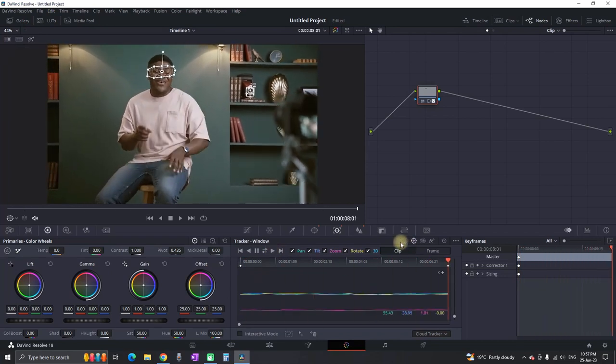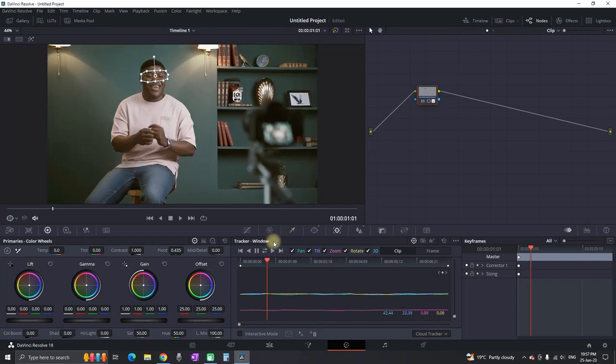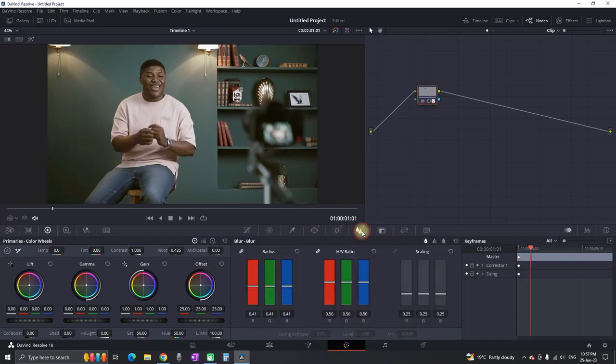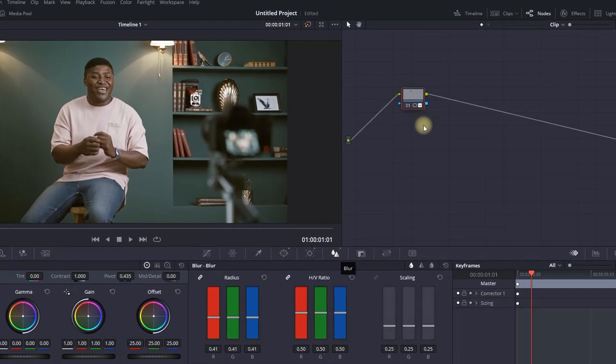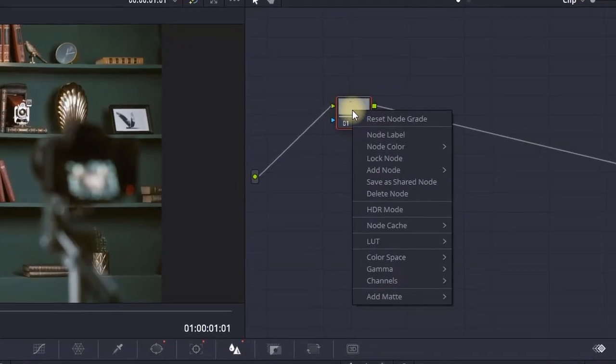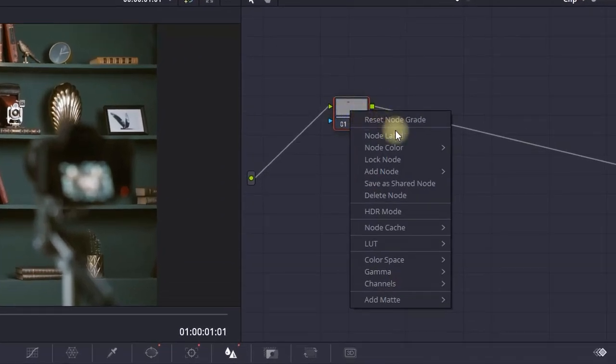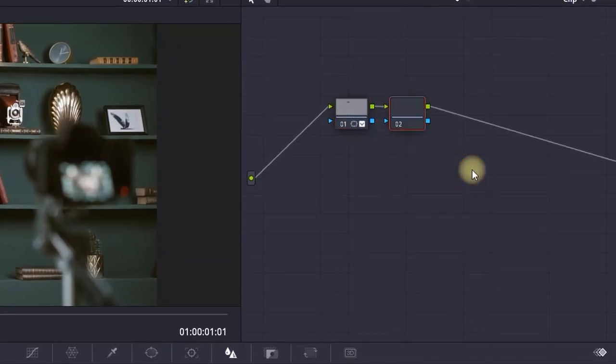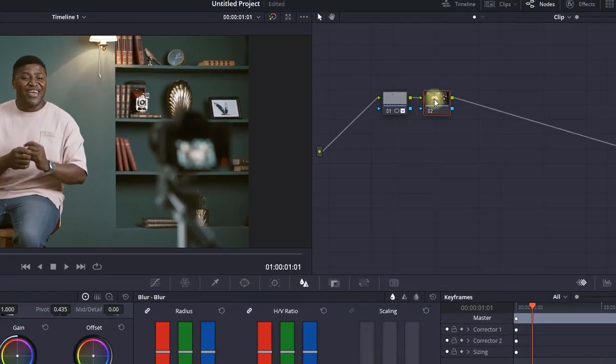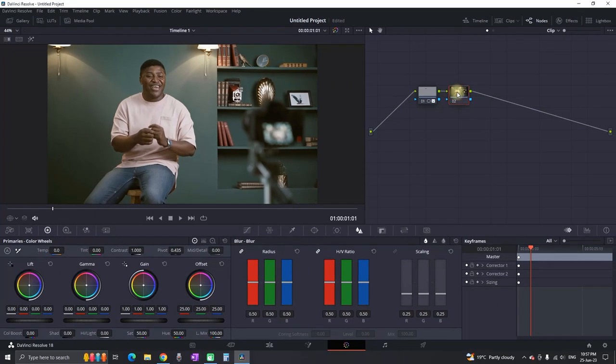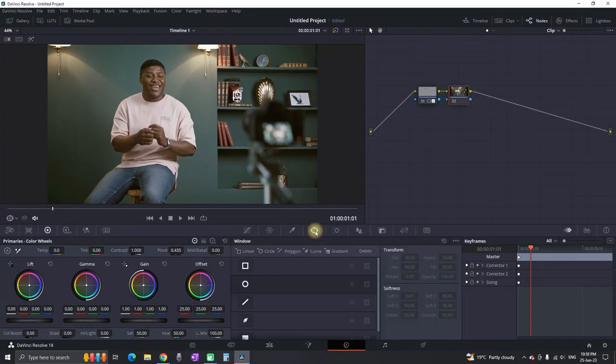I also have a bonus tip here. If you want to make your character pop even more, right-click on your node, add node, add node serial. That way you can use not only the sharpness but also the blurriness to your advantage.